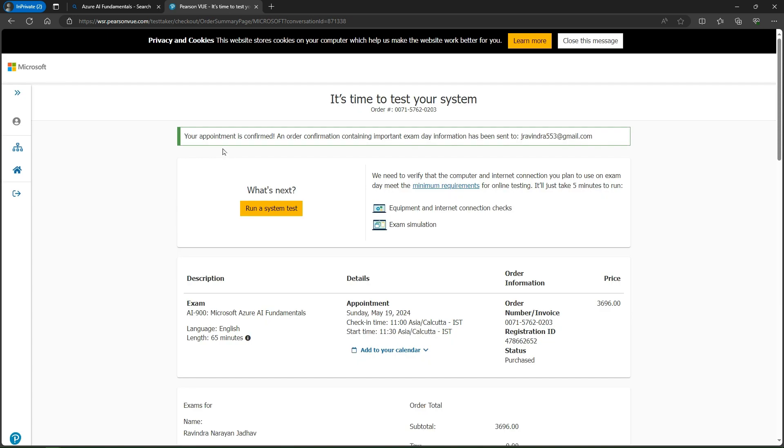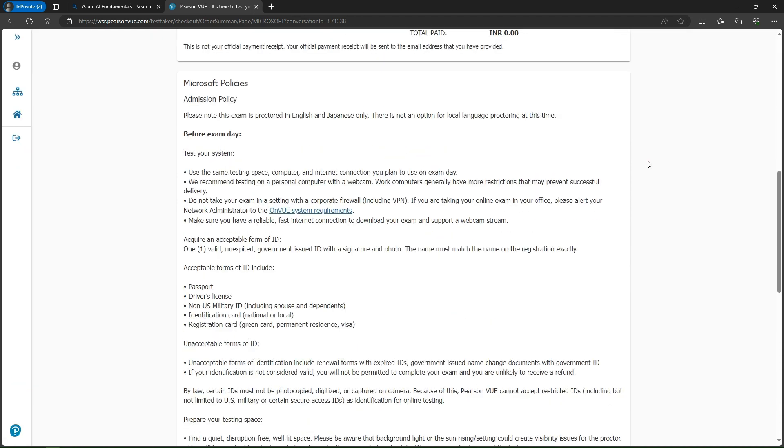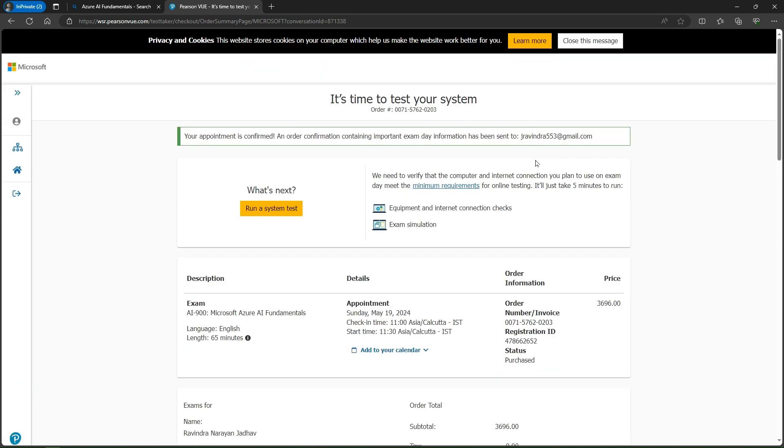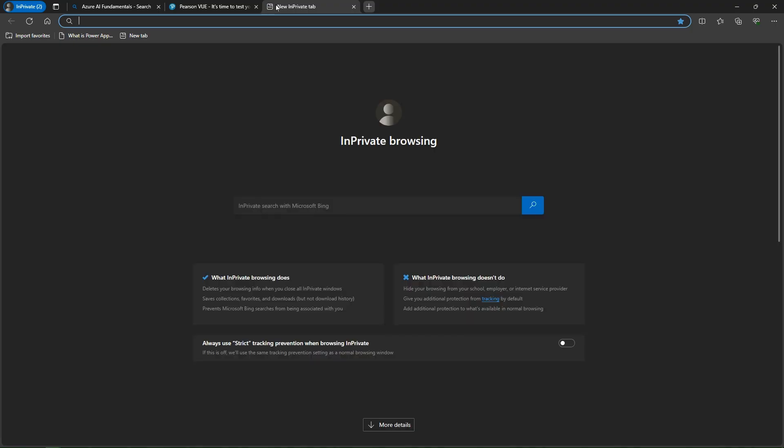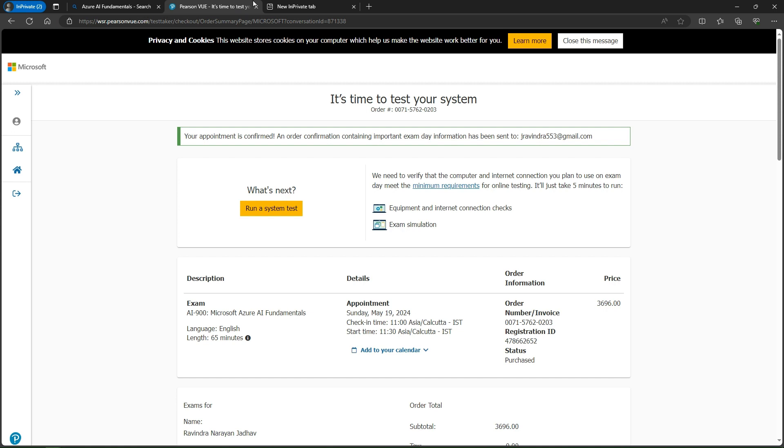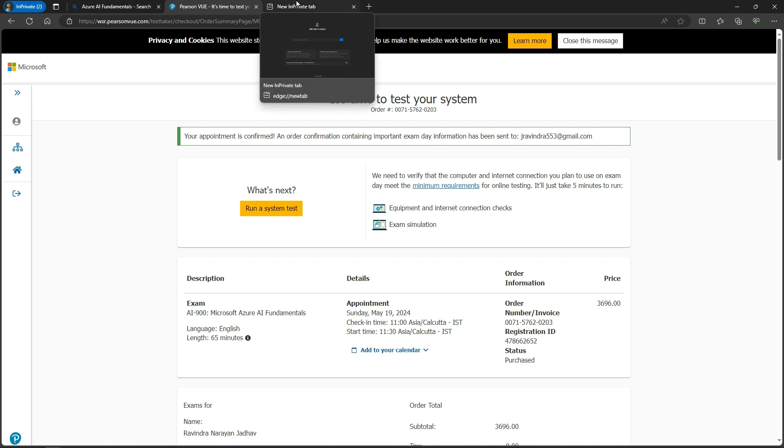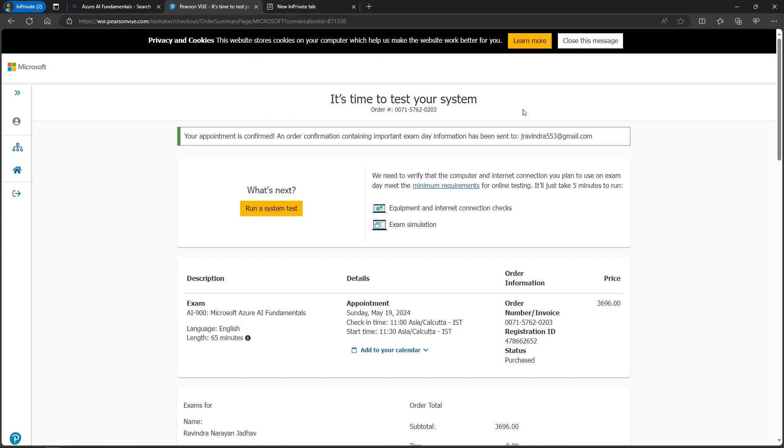Your appointment is confirmed and order is complete. Important exam day information - this is my email where I received the confirmation and some process details. On your email, you have to download Pearson VUE. That's all about this process.